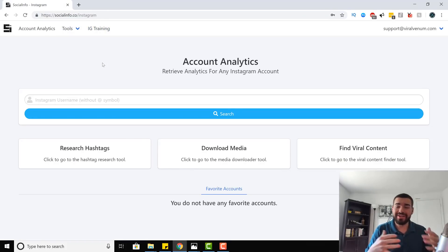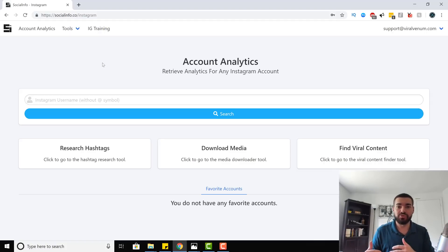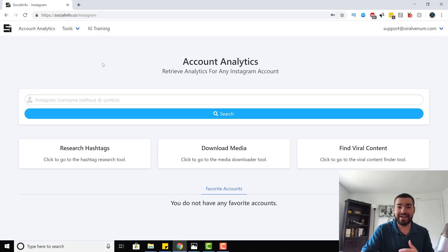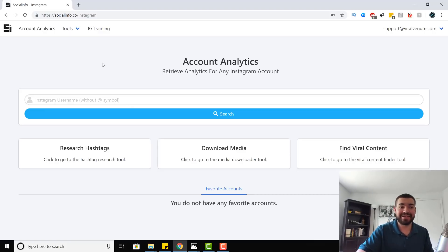Now in a nutshell, what exactly is Social Info? Social Info is a software that has multiple different tools that make your life a lot easier for getting data on Instagram, so you can apply that data to your account to grow it faster. We're going to go through these tools one by one and show you exactly how you can effectively use them to grow your account.